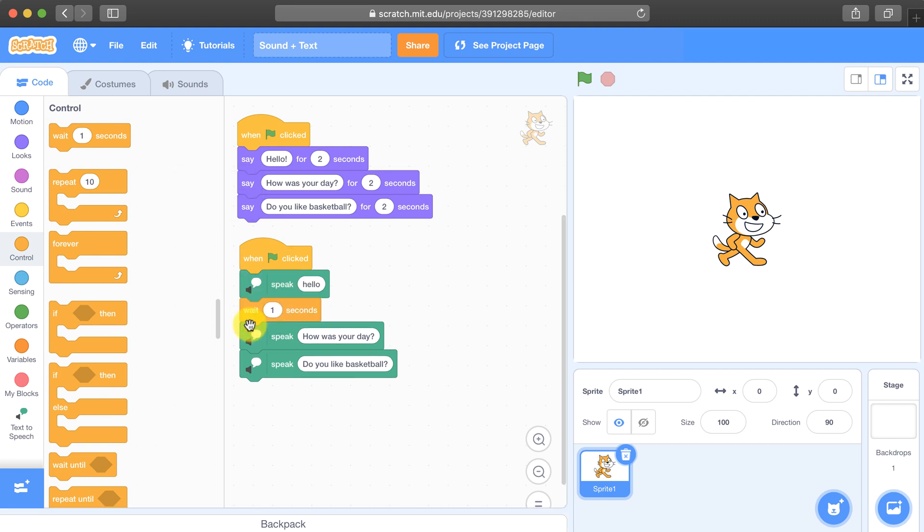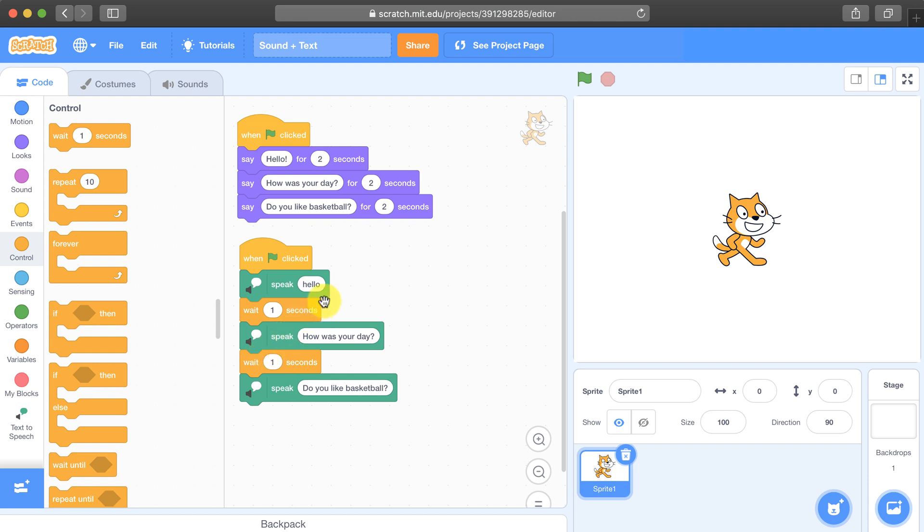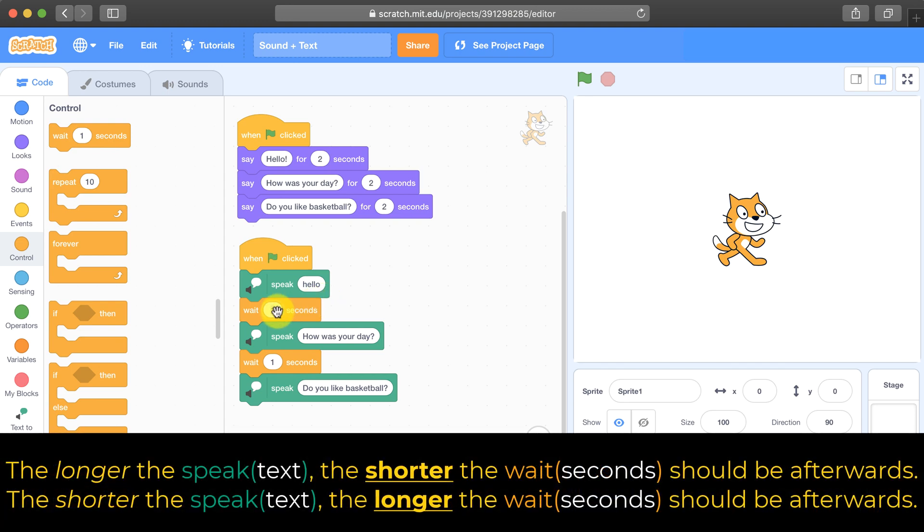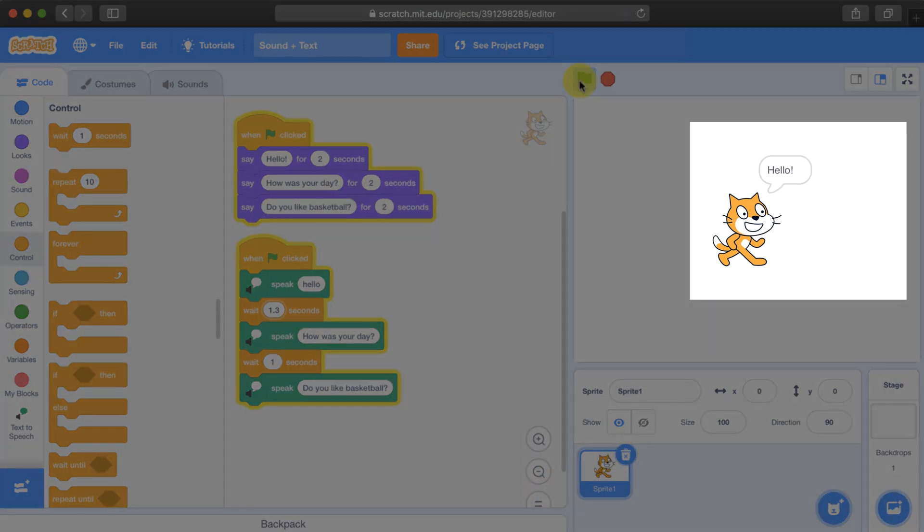So what you're going to have to do is go into the control palette and you're going to have to add some wait blocks in between the speech. The difficulty here is that you're going to have to time exactly how long it takes them to say a specific thing. So hello might be quick so you might want to wait 1.2 seconds or 1.3 seconds in between saying how was your day.